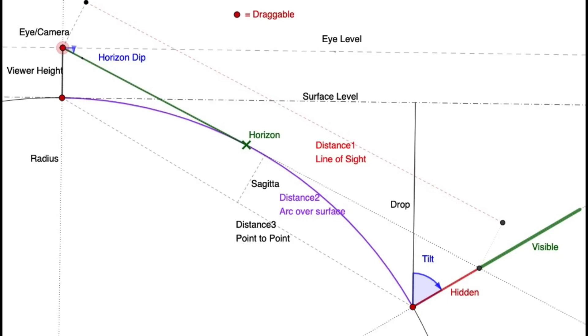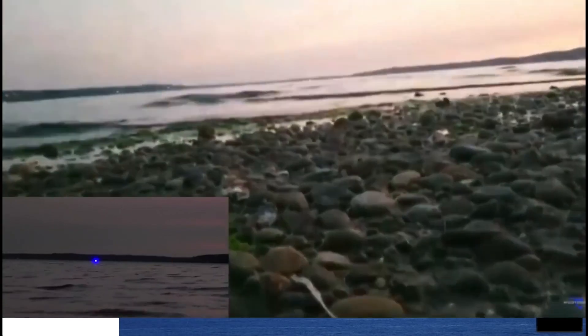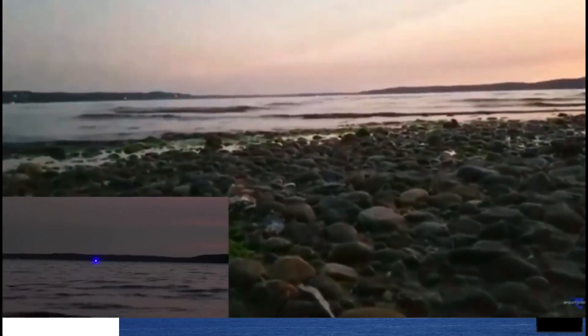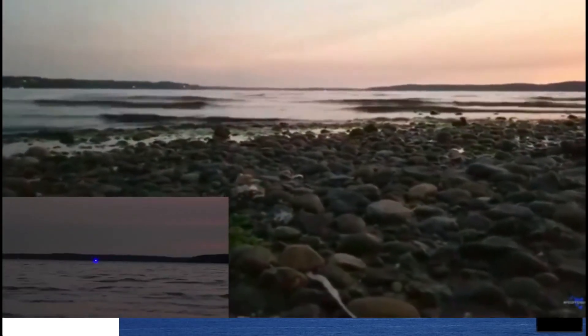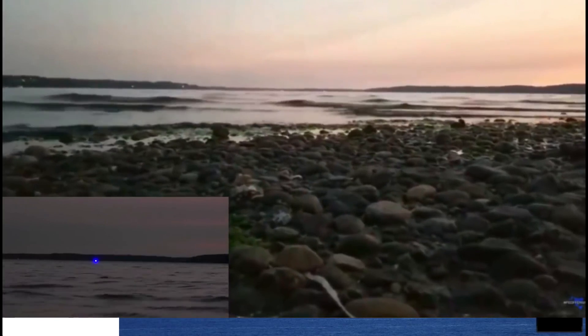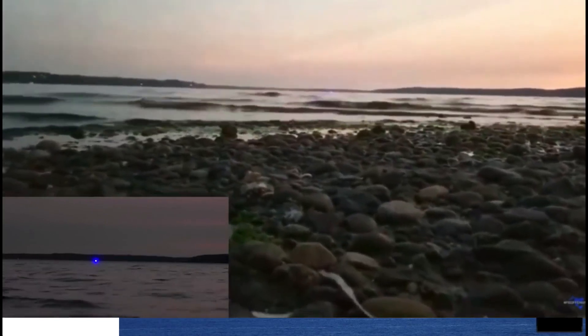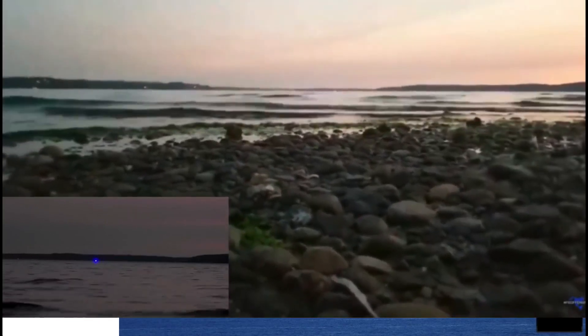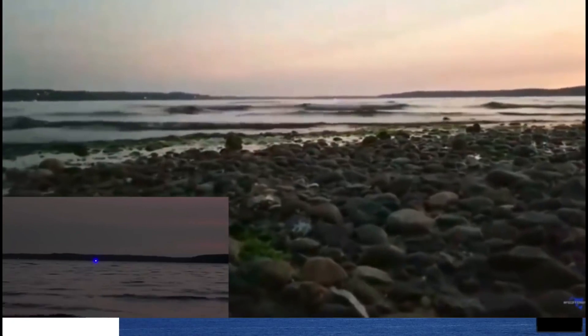And yet, there are all these videos showing people doing this test, sometimes over much longer distances and sometimes with the laser and the camera even closer to the water. And yet in all these videos, you can see the laser. So what does this mean? Is the Earth flat?